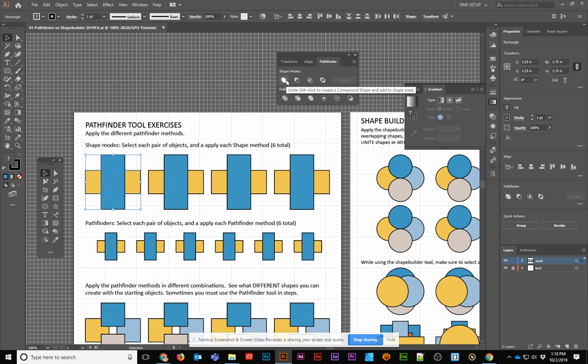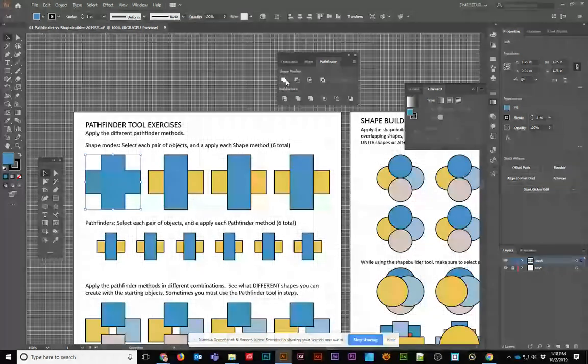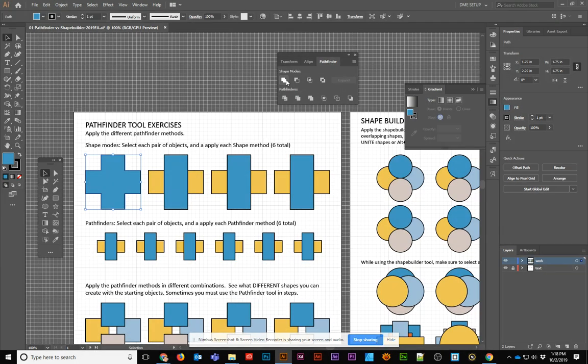The first one is called Unite, and this is the most important one. This takes anything that you have currently selected and makes it one shape, one compound shape. That's really effective.